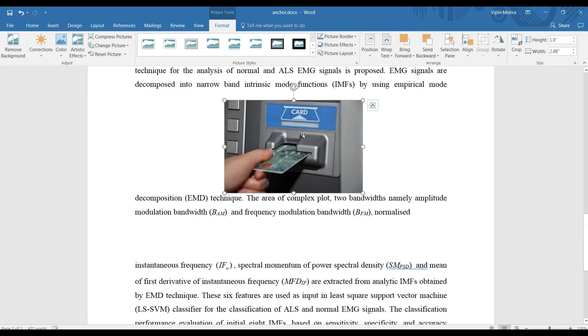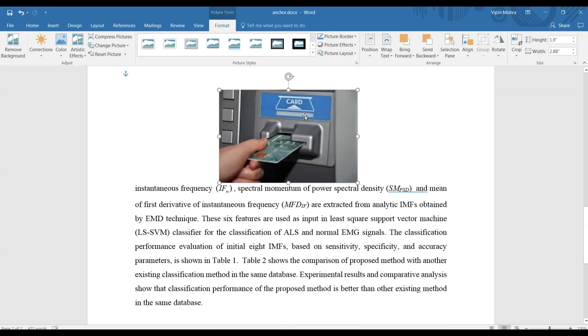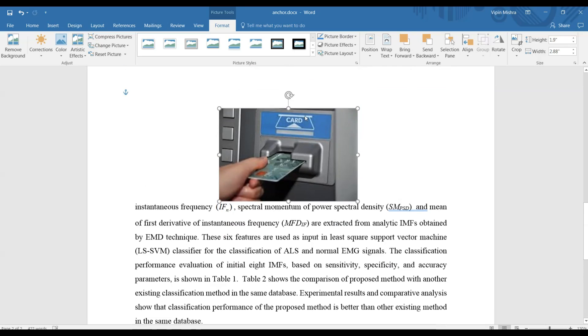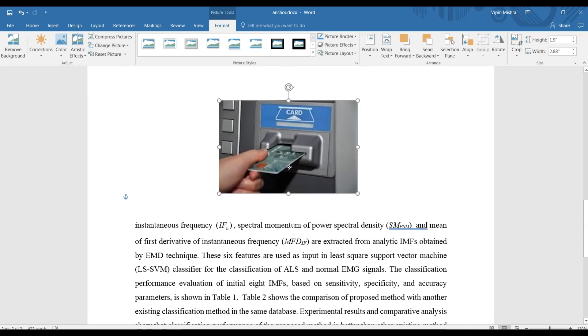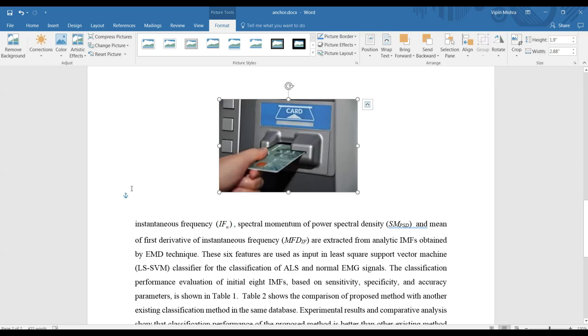So now in this way you can move this picture easily to any place of your document. In this way you can deal with anchor sign very easily; it will not ever cause any problem to you. It will always help you in your working. Thank you very much for watching this video.